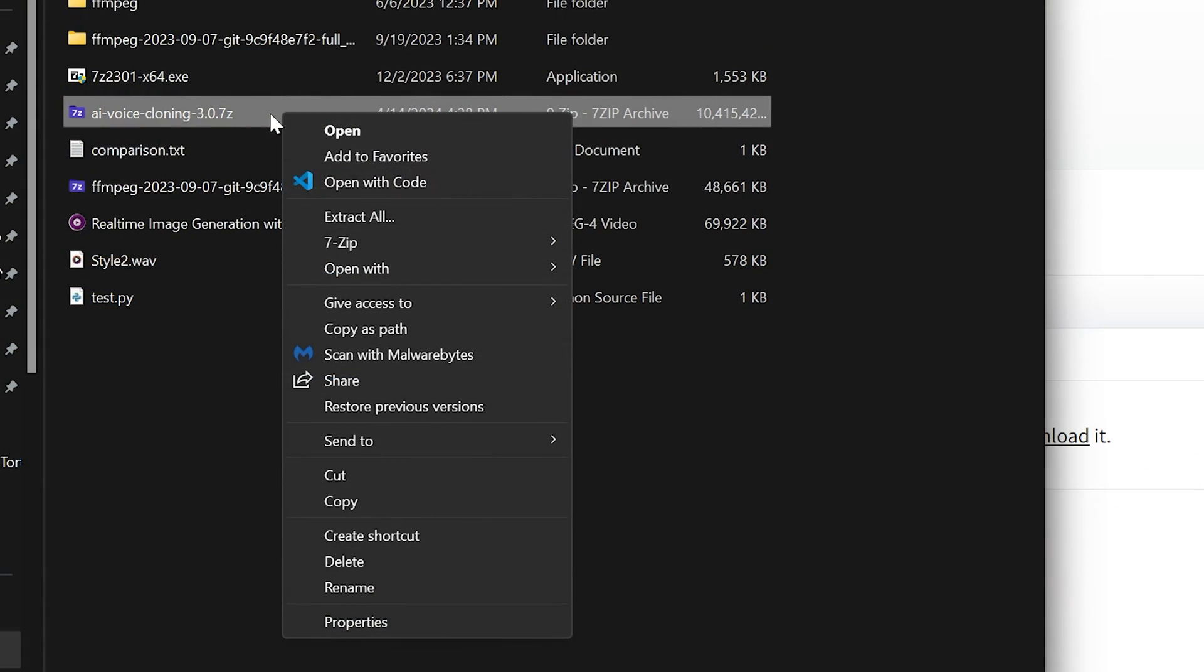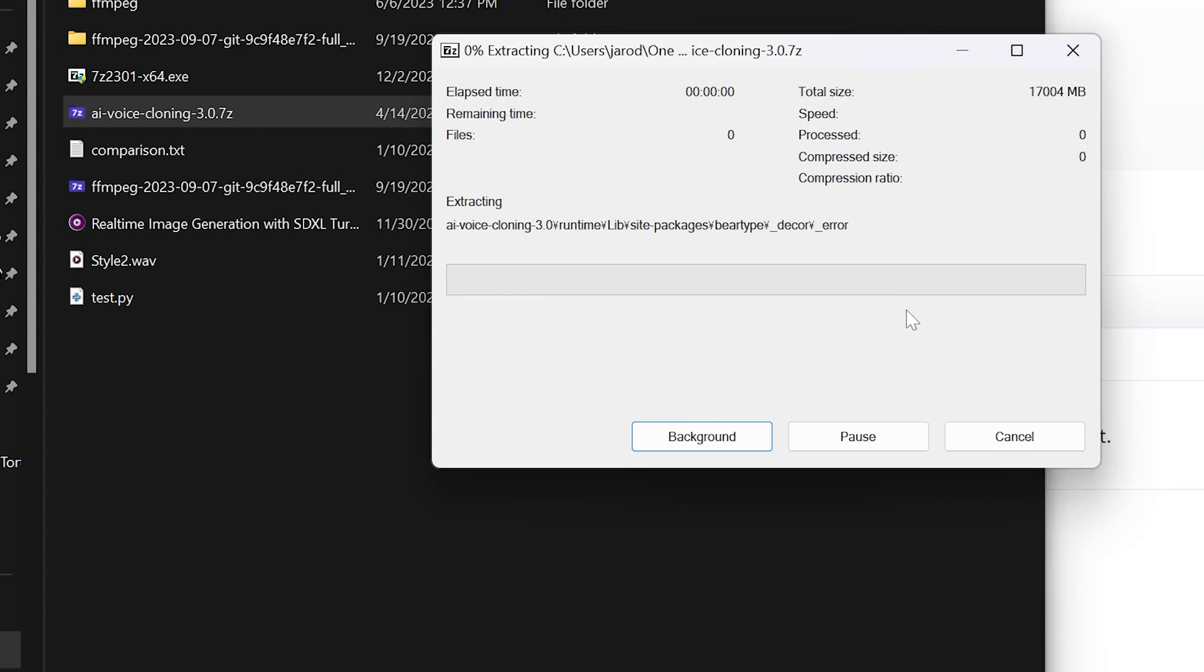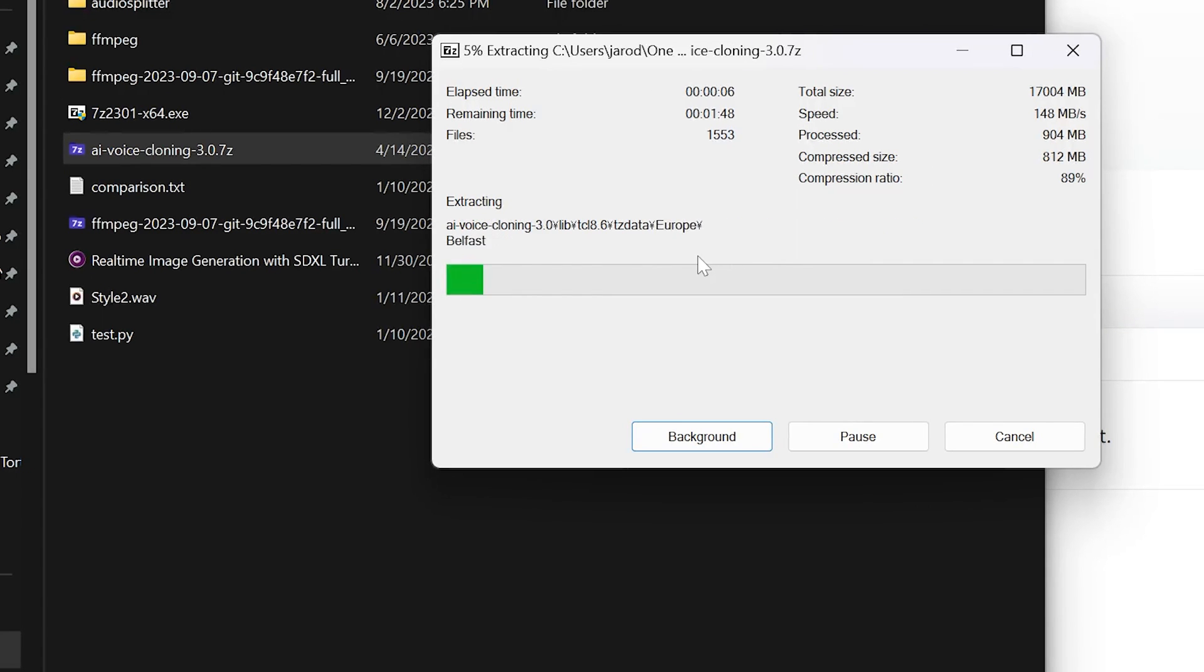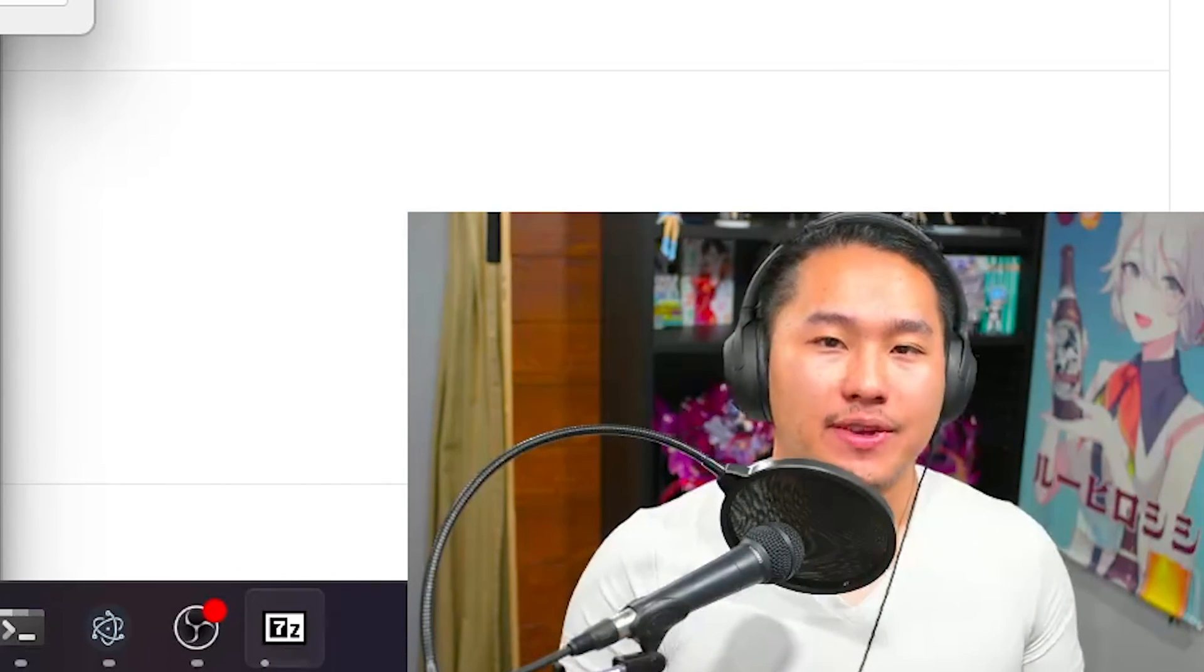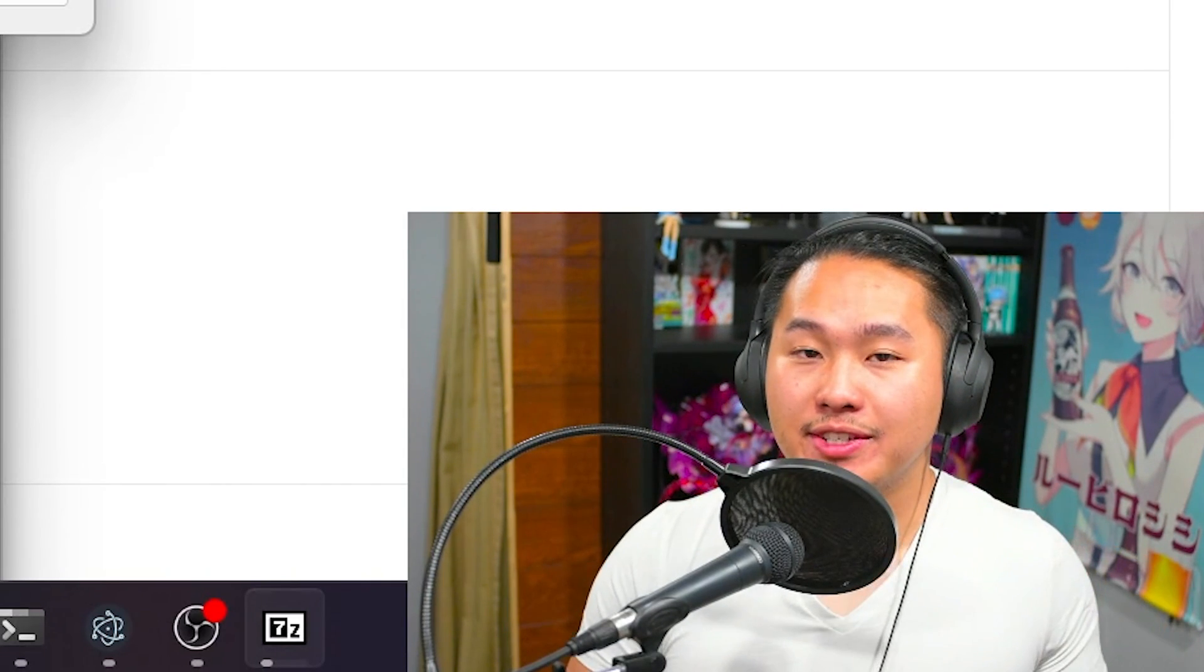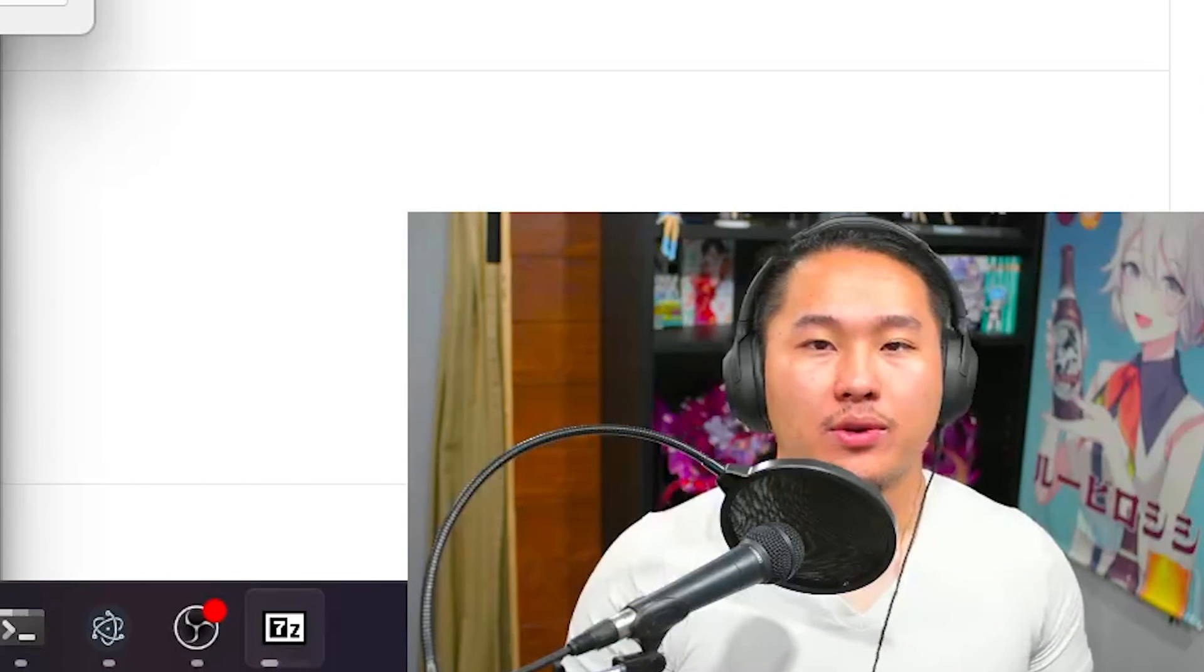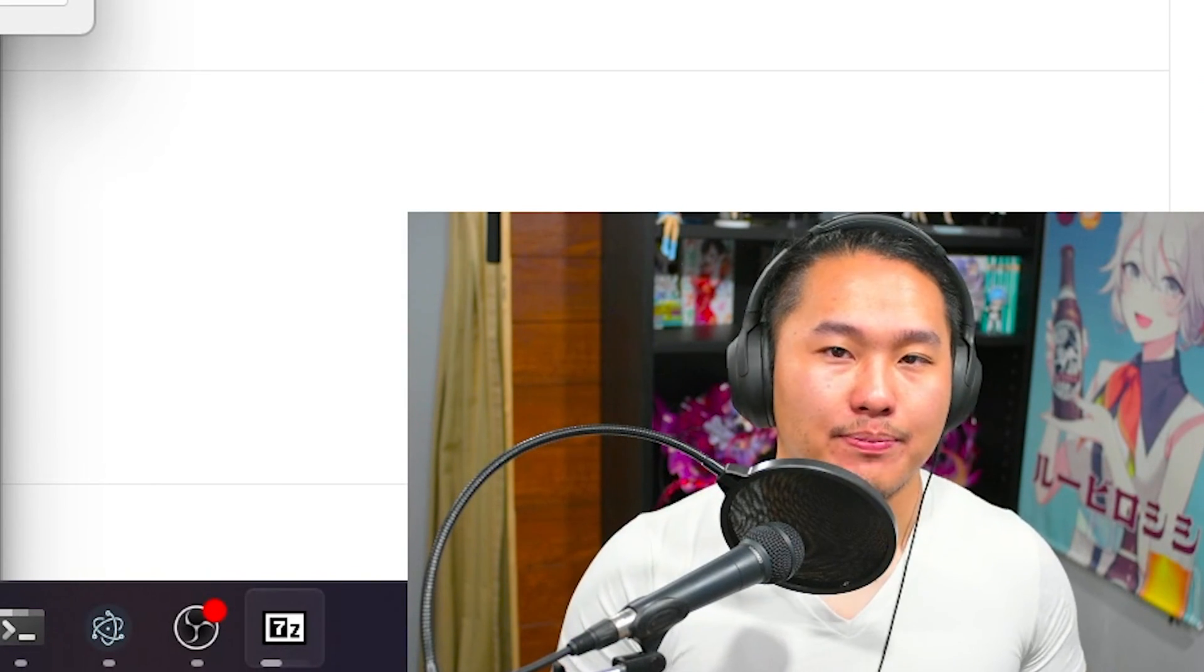Now that you have the package downloaded, I'm going to assume that you do. You can right-click on it - you'll have this 7-zip option - and go ahead and click Extract to AI Voice Cloning v3. It's going to do its magic and unzip everything.